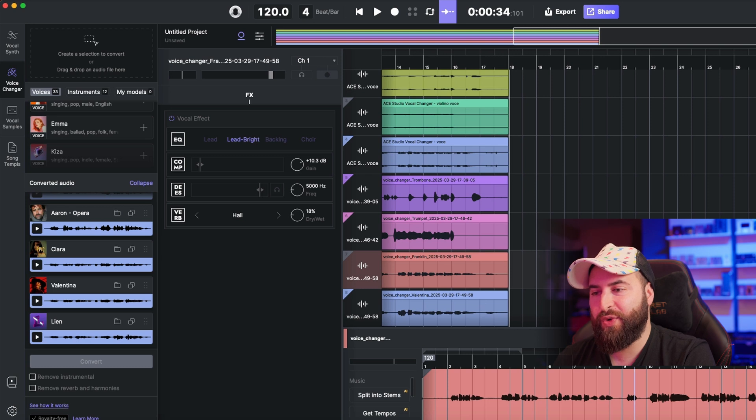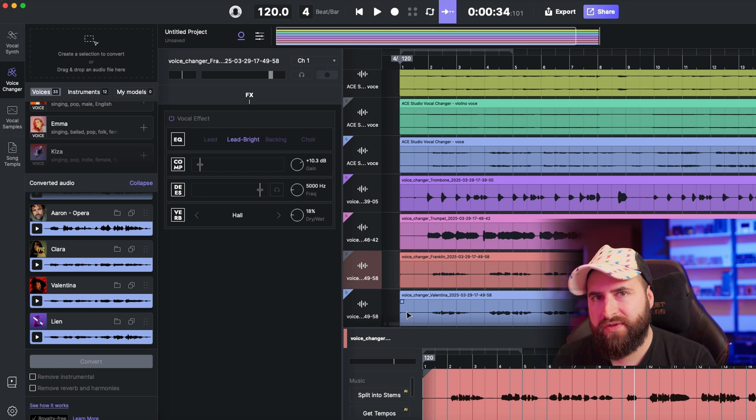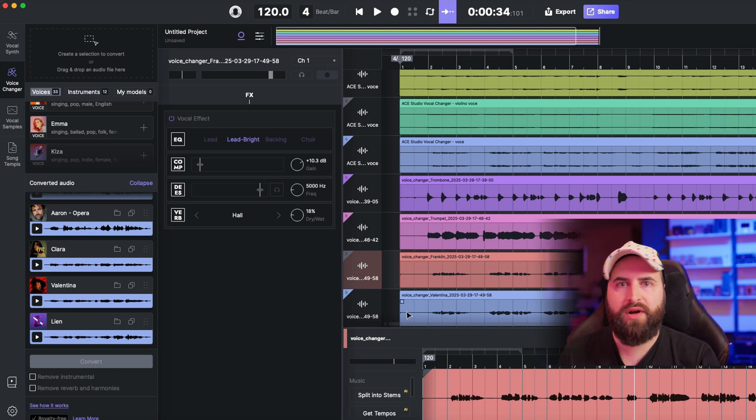Very very cool guys. With this feature you can really transform every kind of sound you've already recorded with just a few clicks — very simple, super fast, and super reliable. You have the link in the description if you want to know more about Voice Changer. I've only scratched the surface — you can do a lot more. Let me know what you think and I'll see you in the next video. Bye!